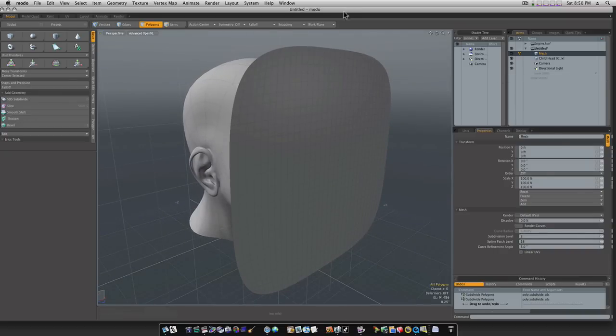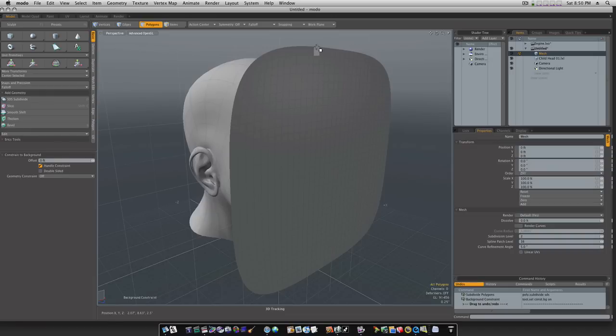Now I'm going to go up to snapping, constrain to background. I'm going to go over here to my constrain to background properties, and under geometry constraint, I'm going to choose vector.